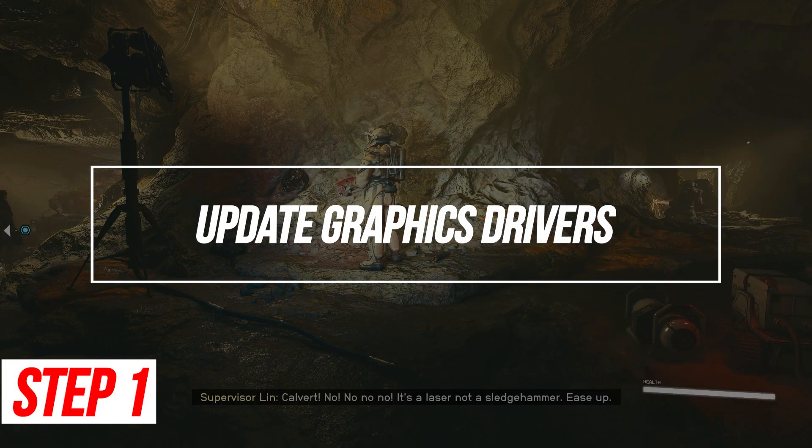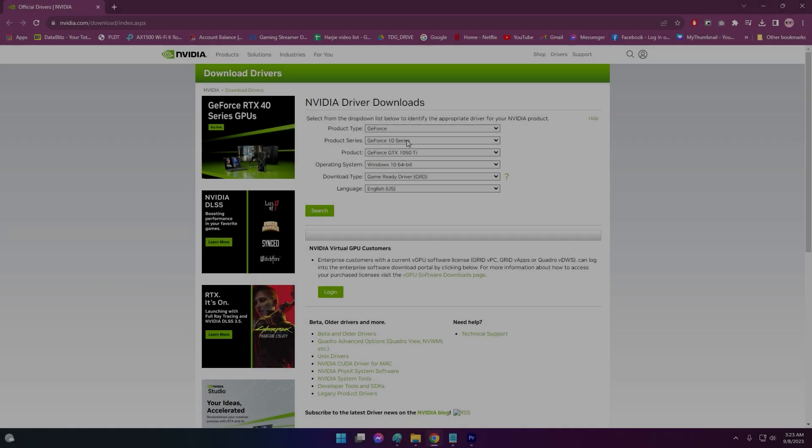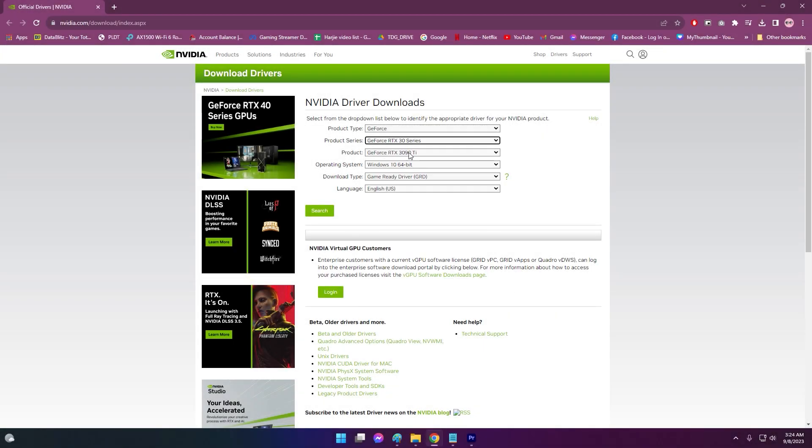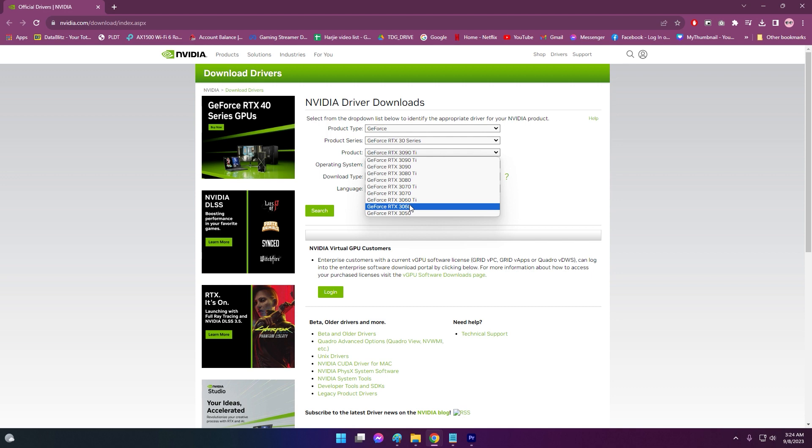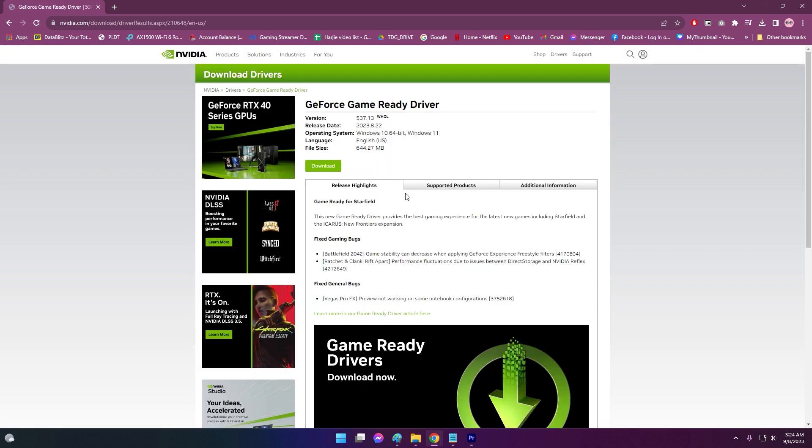Update Graphics Drivers. Outdated graphics card drivers often cause black screen crashes on game launch. Keeping your drivers updated ensures compatibility with Starfield's graphics engine.